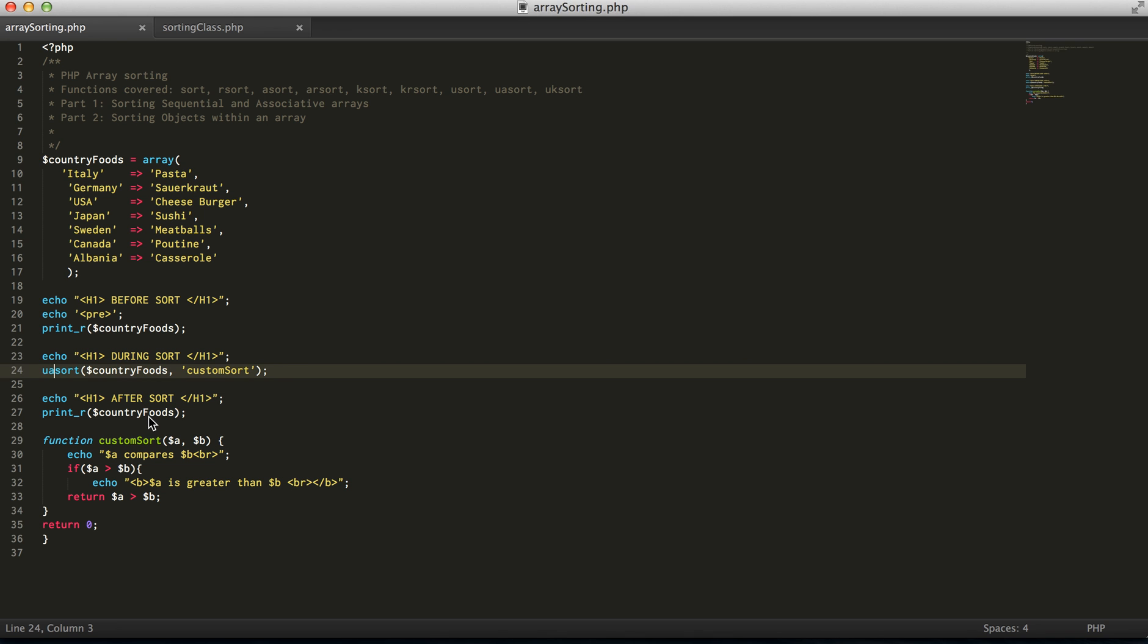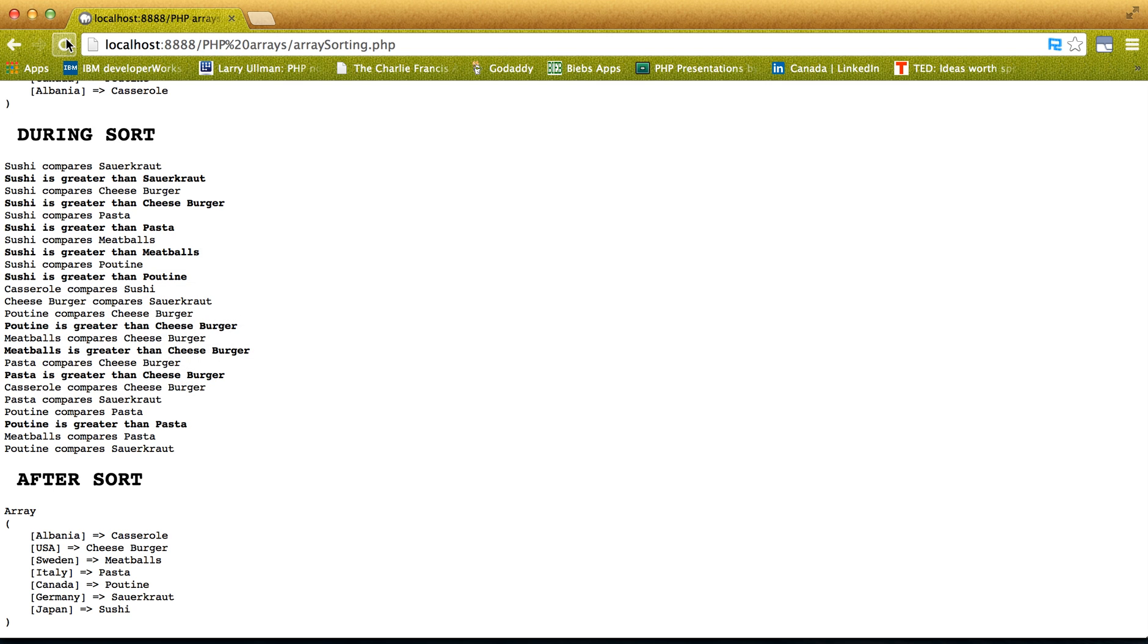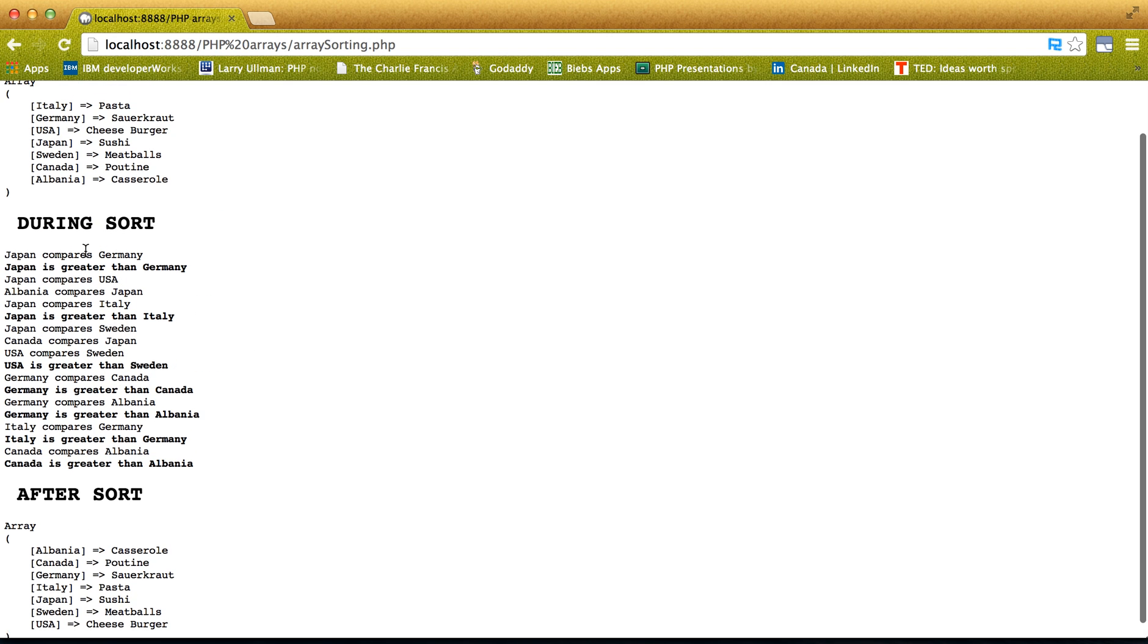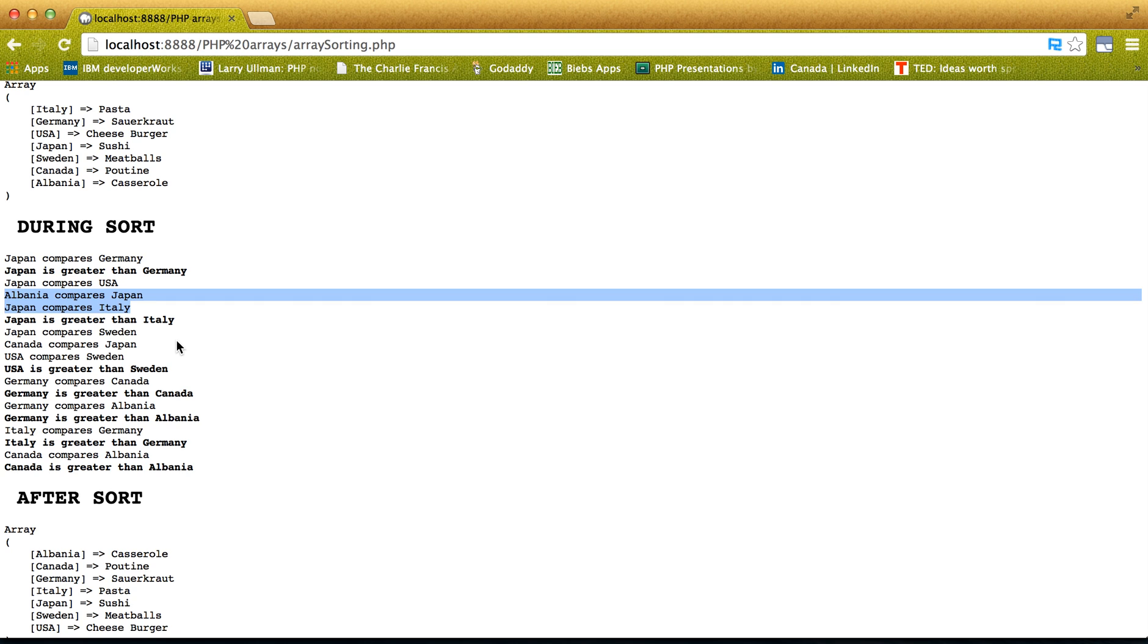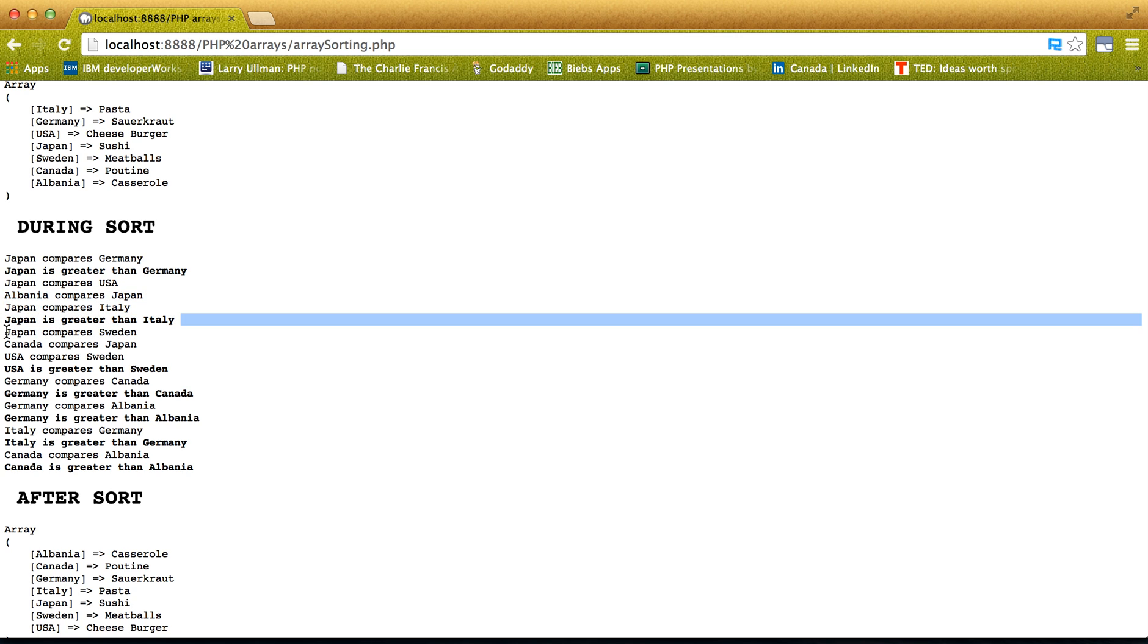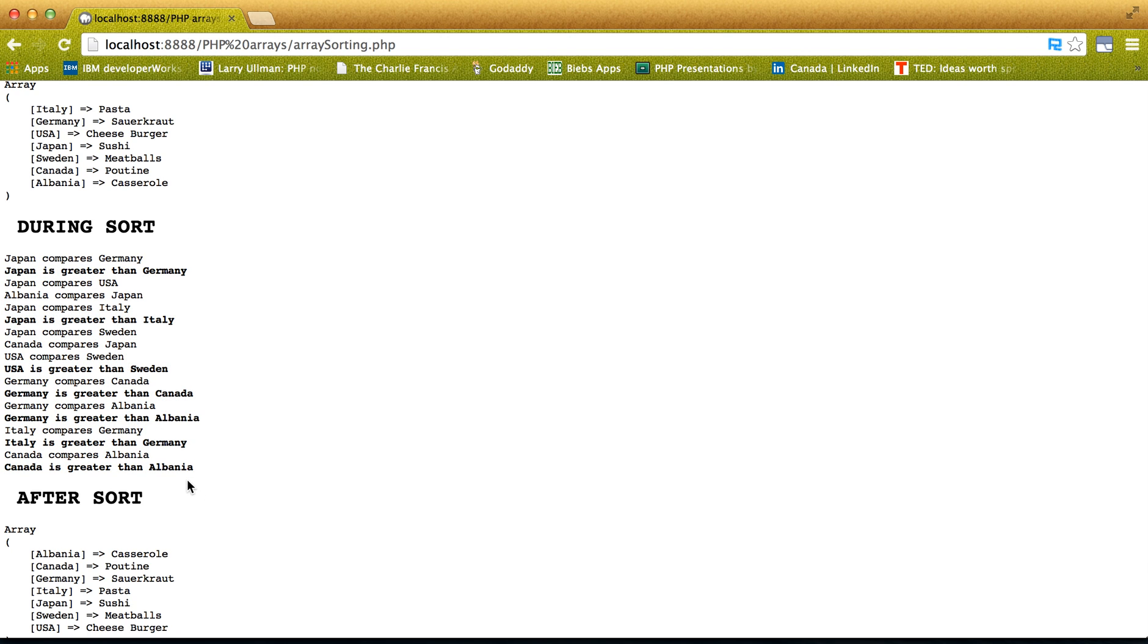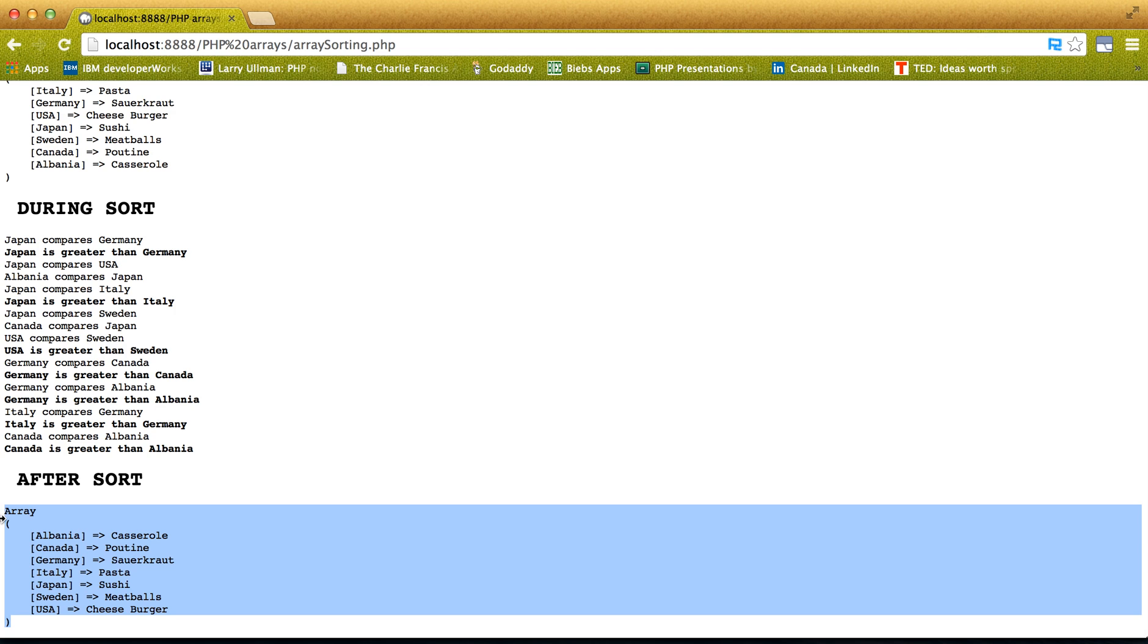And then a uksort is actually to compare the keys. So, again, alphabetically comparing everything. So, this is just, you know, this can easily be done. You don't have to define a user function for this because we already have our asort and ksort.